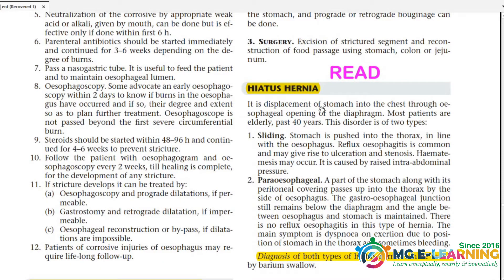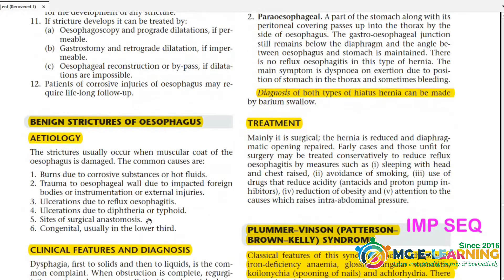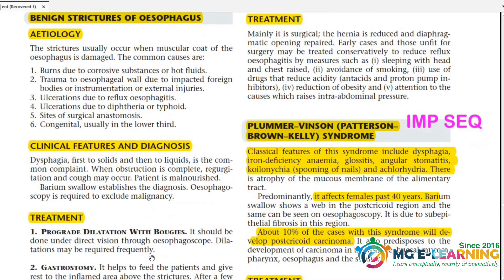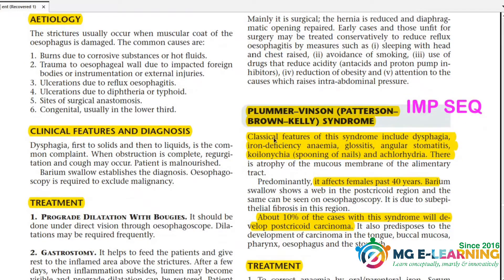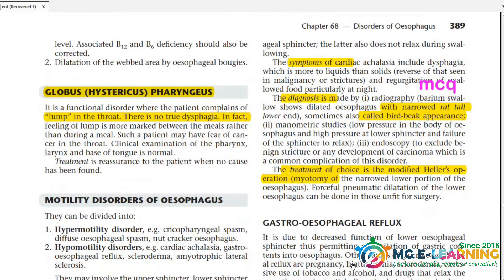Hiatus hernia — just read it. For benign stricture of the esophagus, cover clinical features, diagnosis, and treatment. Plummer-Vinson syndrome (also called Patterson-Brown-Kelly syndrome) is very important. Its clinical features include dysphagia, iron deficiency anemia, and glossitis. Know which structures are involved, and how to treat it. This is an important SCQ.